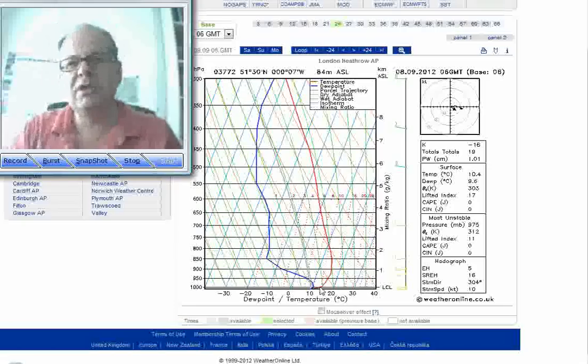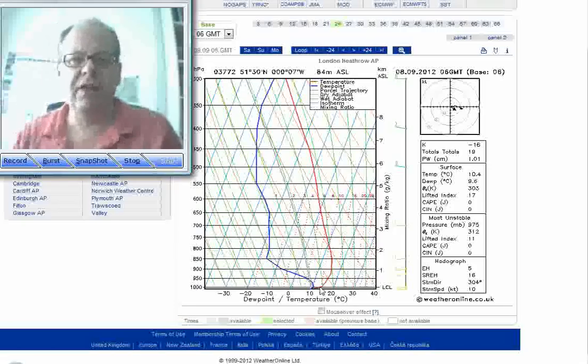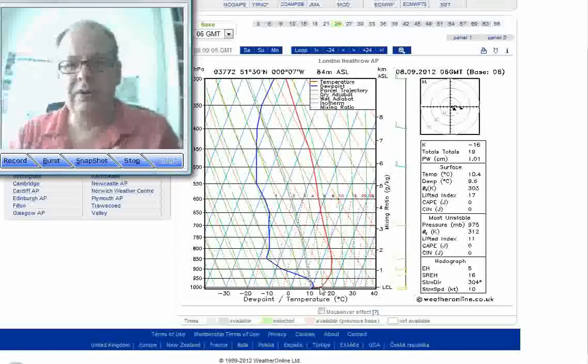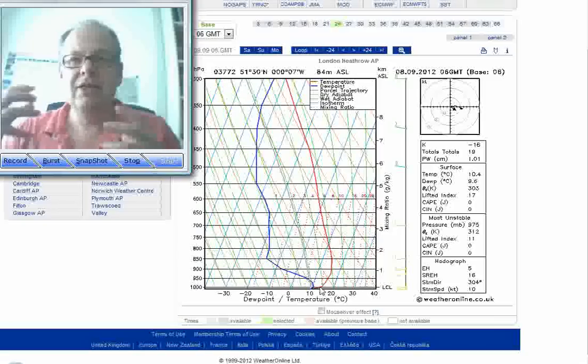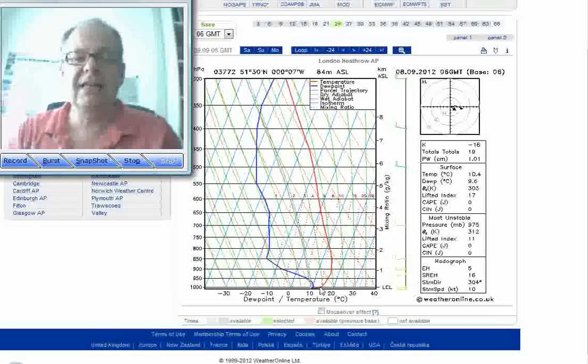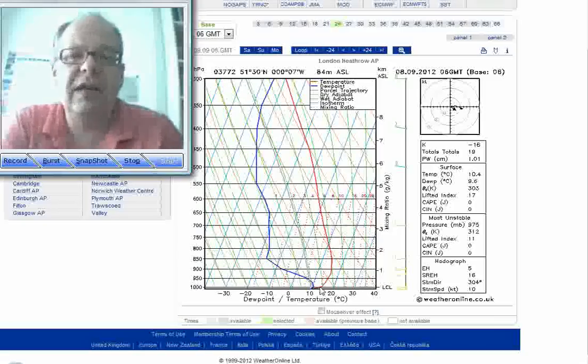But it's something just to be aware of – that given situations like this with dry air, a warm day, a cold night following, an inversion forecast to form. These are exactly the conditions when these low-level jet streams can get going.